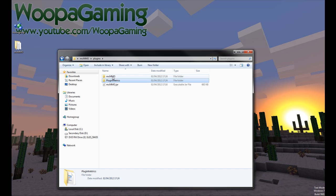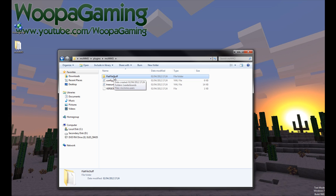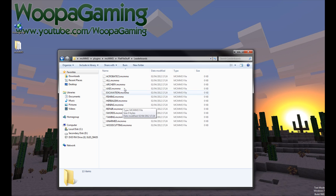But we're interested in the MCMMO, so open up the MCMMO. Now, you should see this, hopefully. Flat file stuff, nothing to worry about. Don't edit this. This is just where all the data is stored for the levels and stuff.